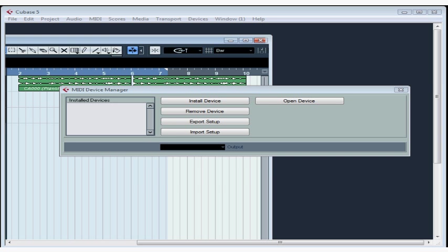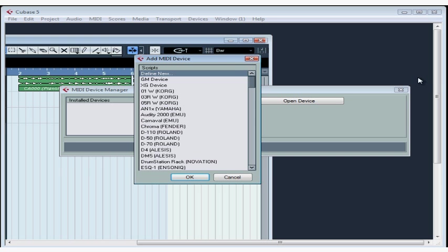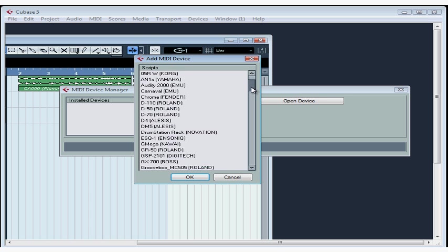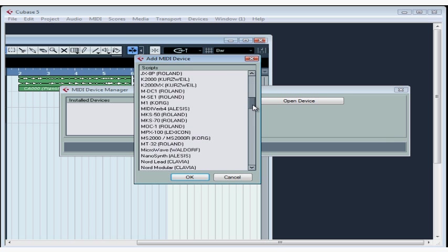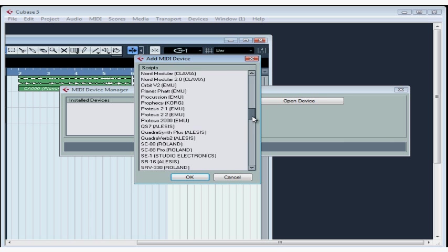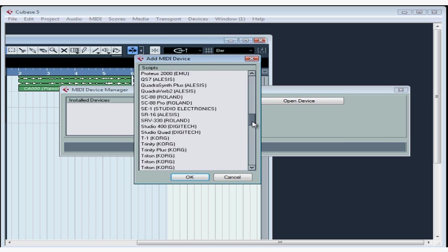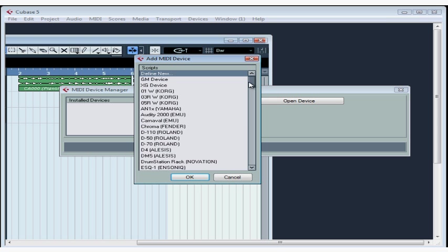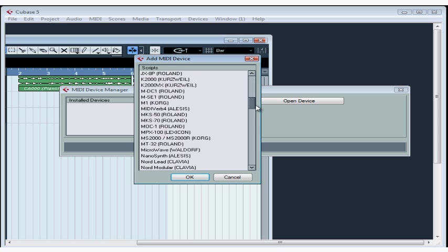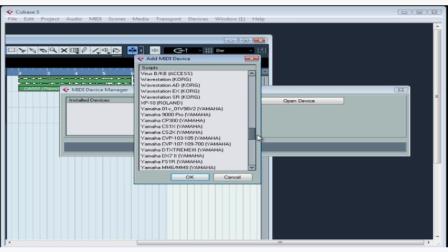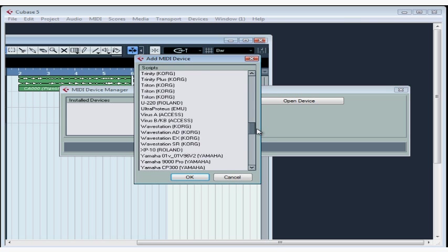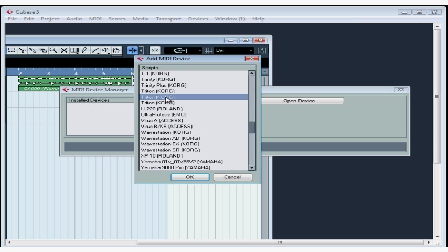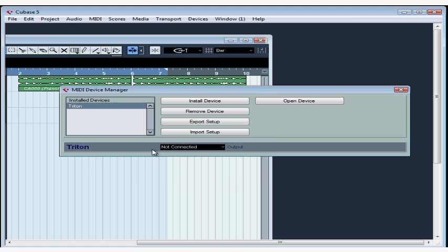The Add MIDI Device window opens. A list of external MIDI devices appears in the Add MIDI Device window, and I'm going to add my Korg Triton. If you don't see your device, you'll have to define a new instrument. Let's scroll down for my instrument. Select it and click OK.